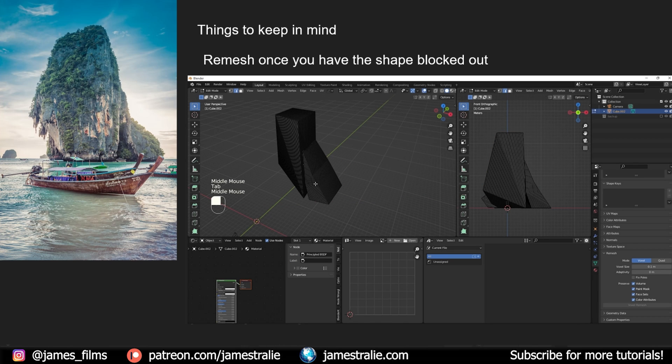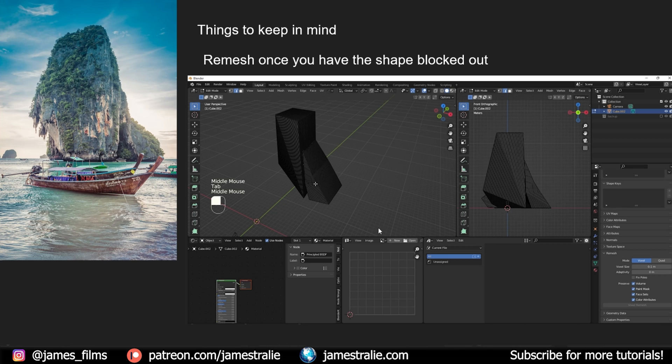Once you've blocked out your shape, you can go over to your object data properties tab. It is your remesh. You can adjust the voxel size that you want to go for. Keep in mind, if you lower this really low, it's going to slow down your machine. But once you do that remeshing, you'll have a lot more geometry to work with when you're sculpting.